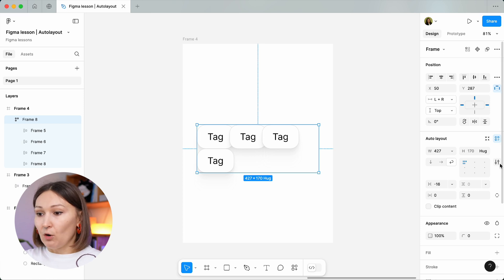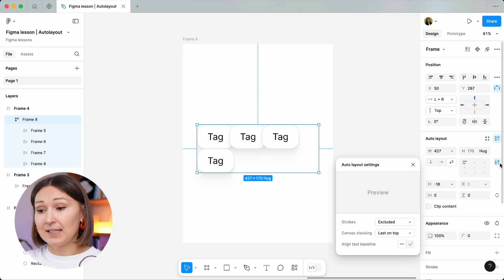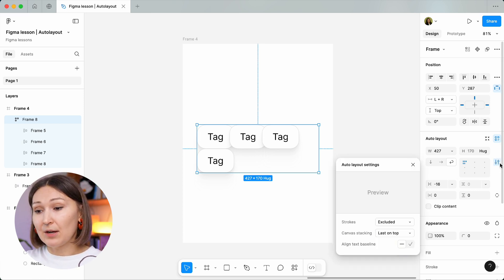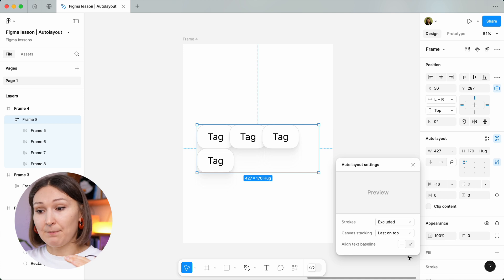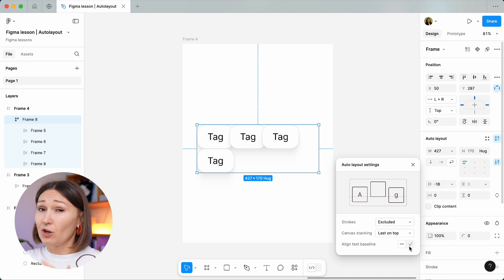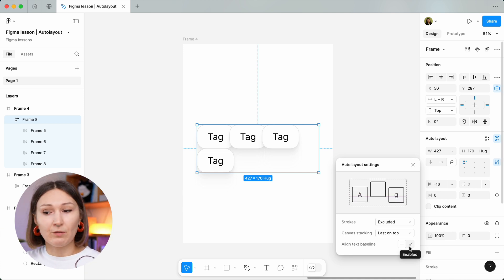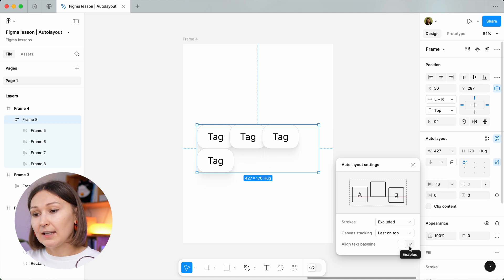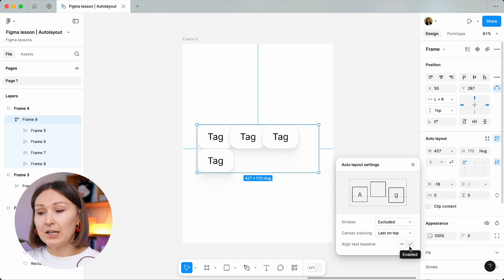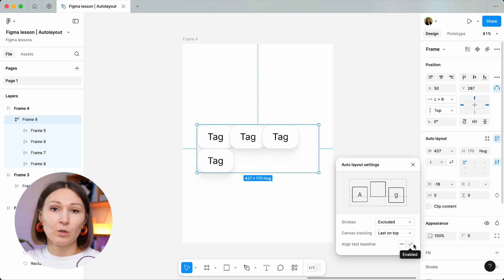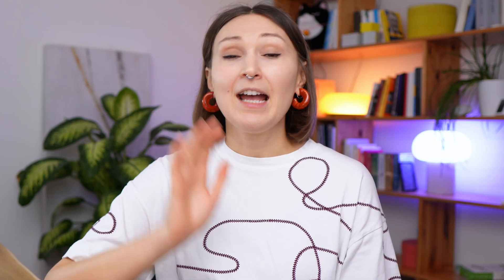Let's finish with the auto layout settings. The last one is a simple setting that allows us to align text baselines. Honestly, I've never had this use case myself, but it could also be very handy. Again, there is a visualization here in case you forget what it defines.